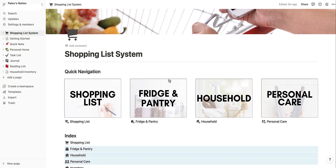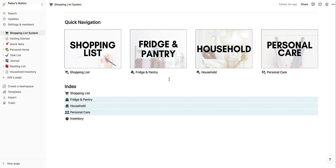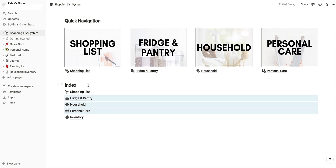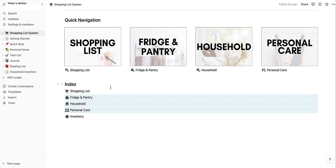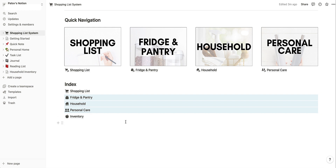Now as you scroll on the home screen of the system you're going to see a section that says Index. These are different pages that make everything work, so we don't want to delete this — please don't delete it. If you do, it's okay — you can pop into your trash and there's a restore button. Or you can pop back over into the instructions page, find that link that originally got you set up, and re-add it to your Notion account.